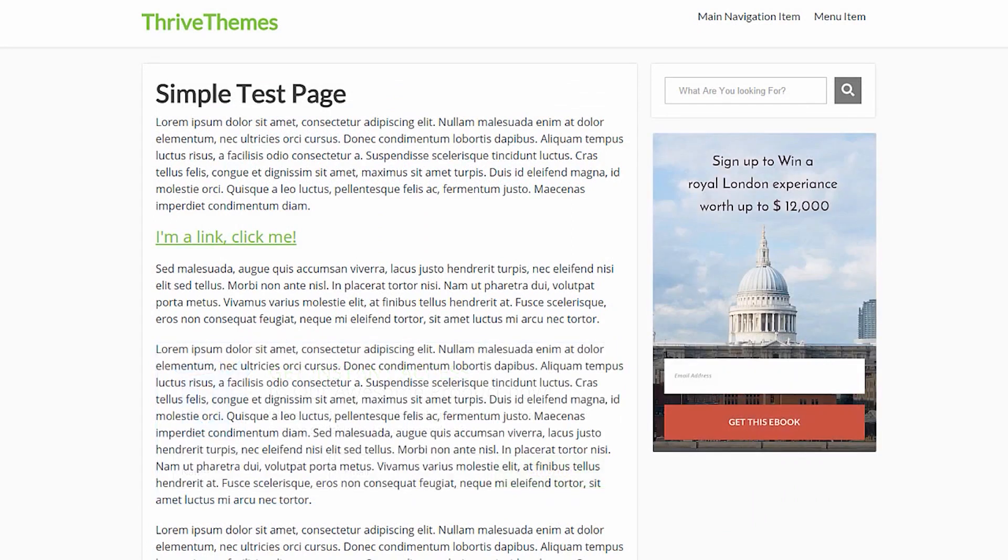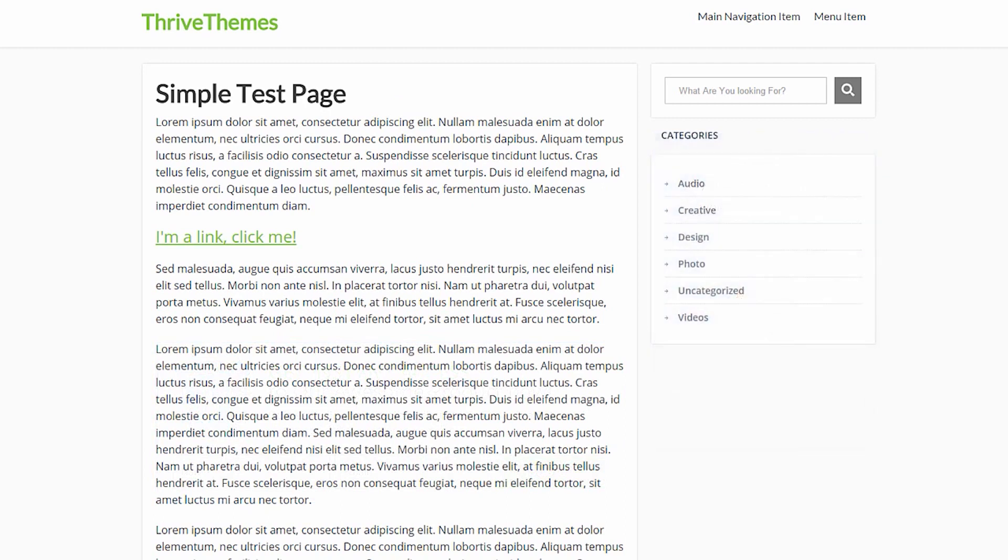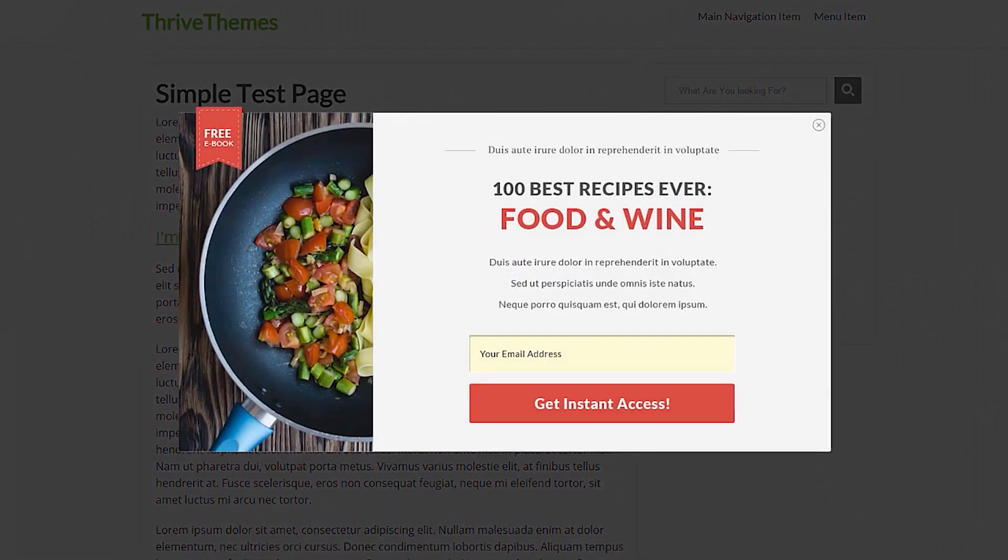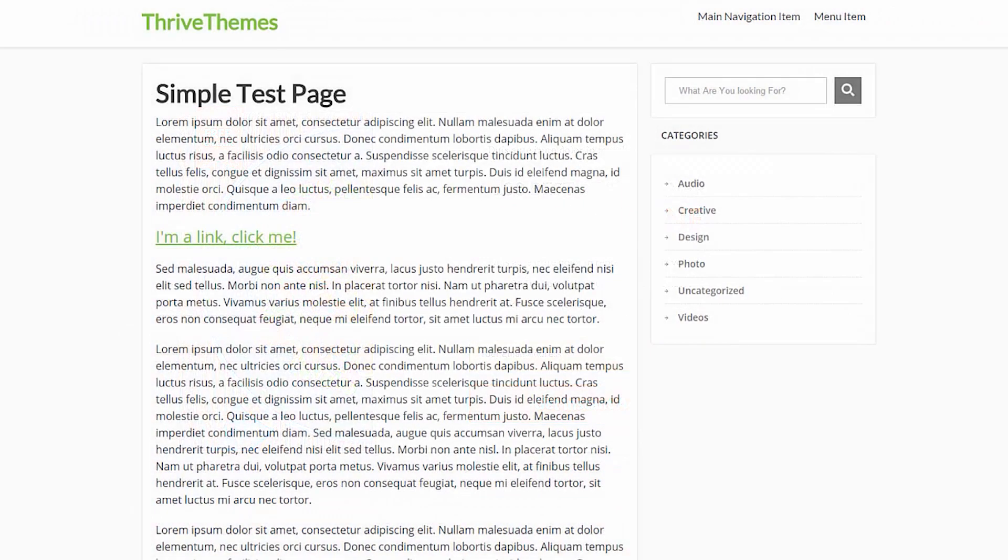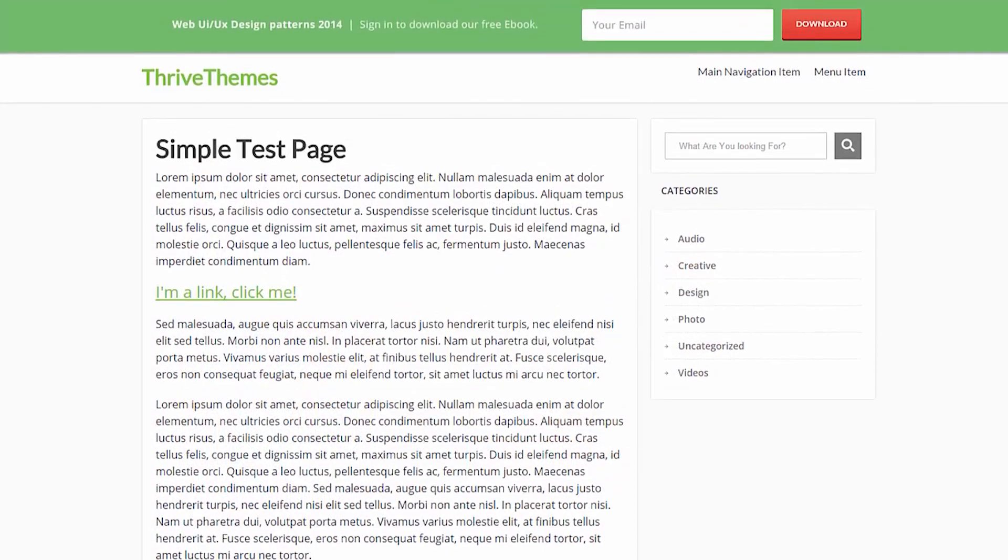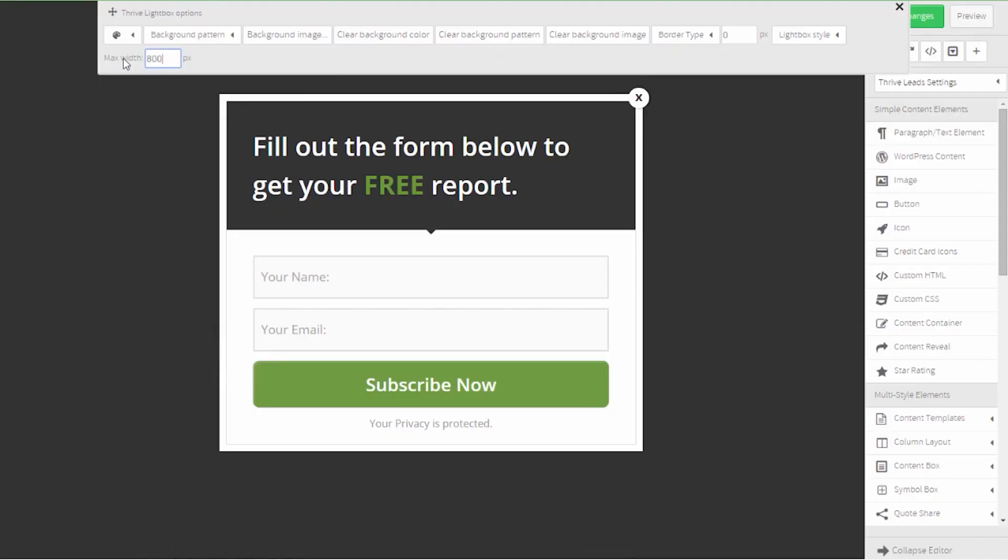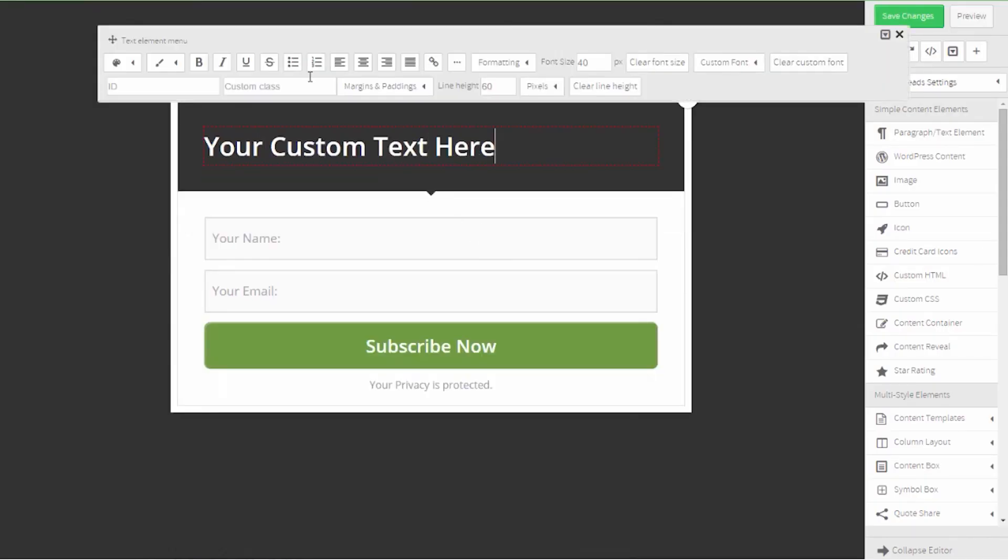It offers a wide range of opt-in form types including pop-ups, ribbons, inline forms, two-step opt-in forms, slide-ins, widgets, screen fillers, content locks, and scroll mats.